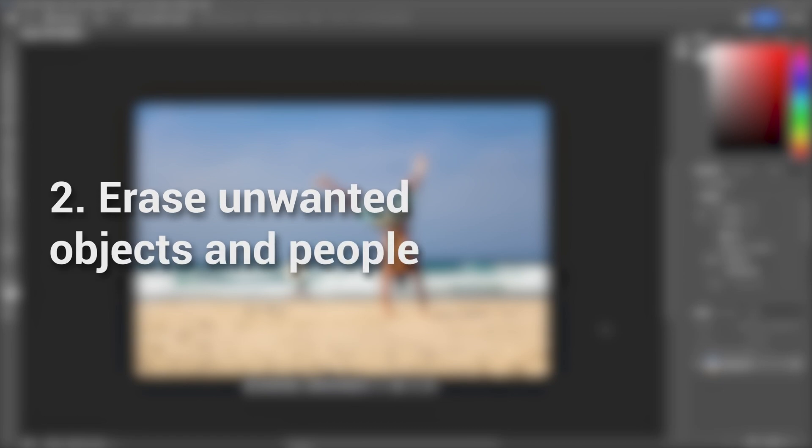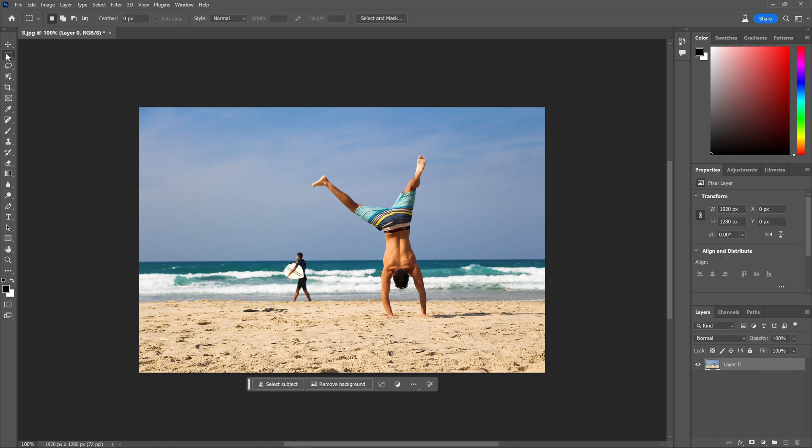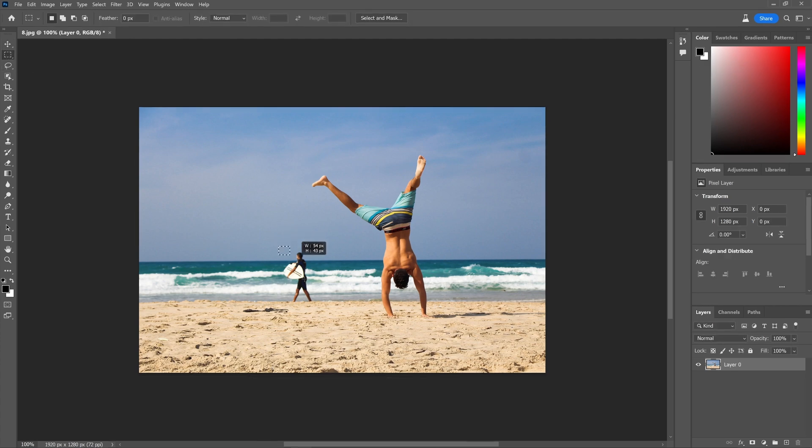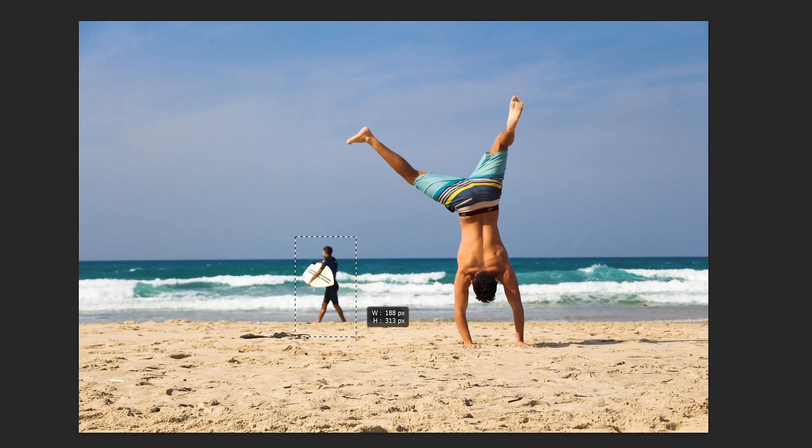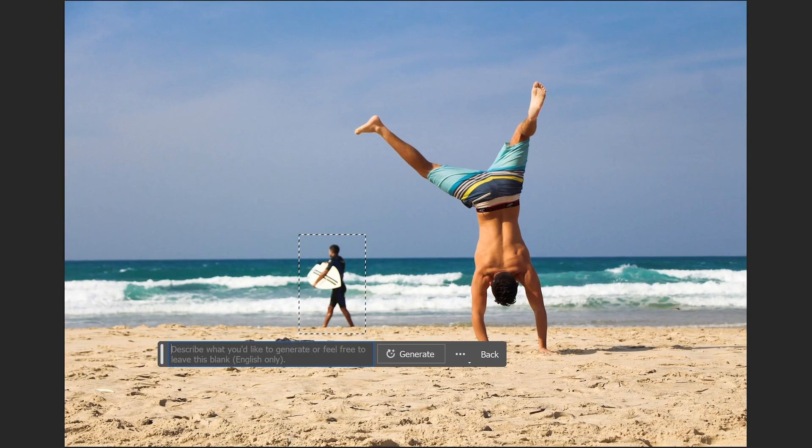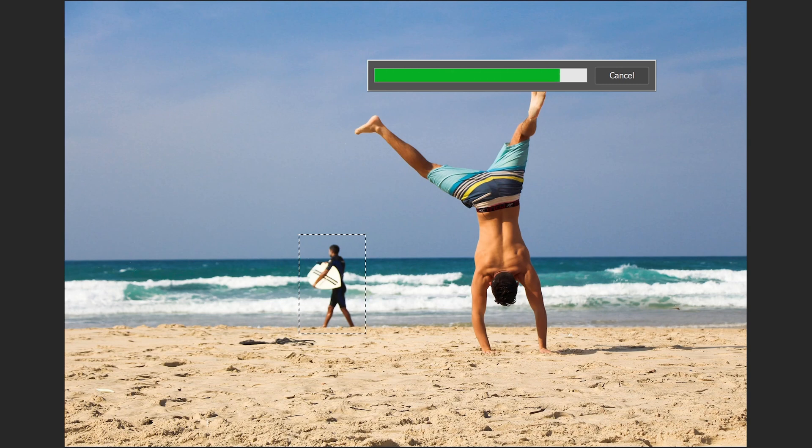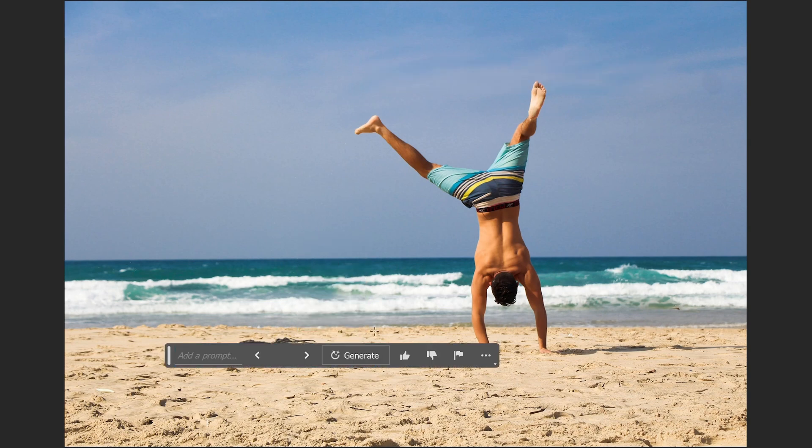Erase unwanted objects and people. Generative fill offers a straightforward solution for removing unwanted pixels from an image. If there are objects you wish to eliminate from the picture, simply use the lasso tool to encircle them and click on generative fill. We don't need to enter any prompts; the AI will automatically work to remove the selected objects from the image.